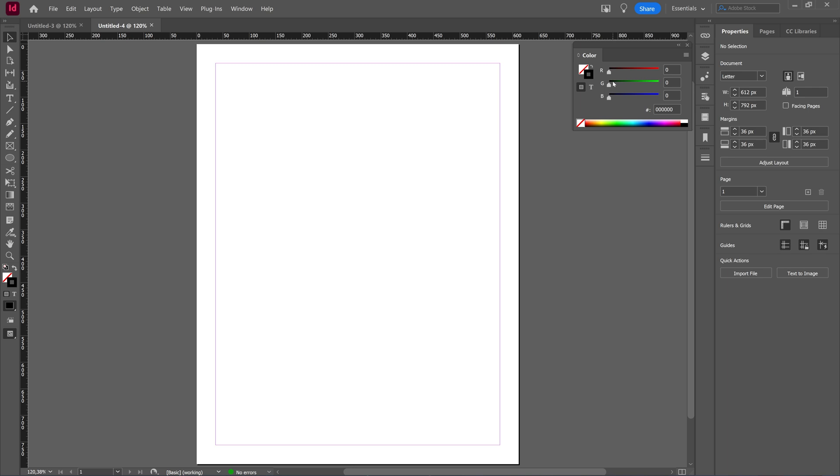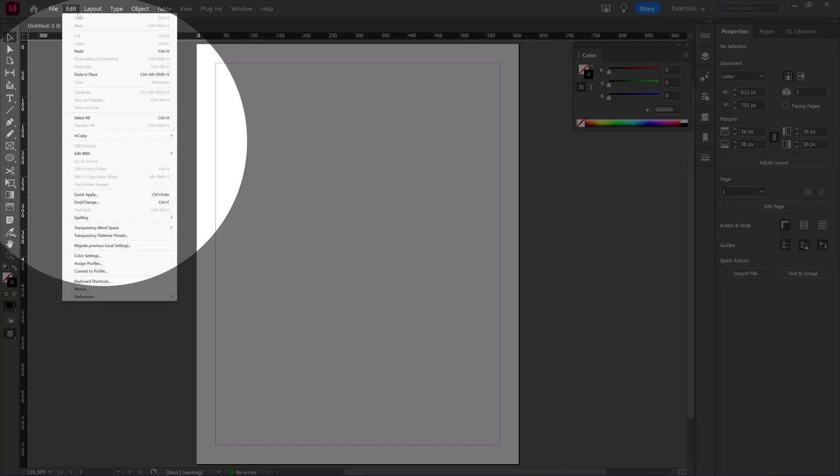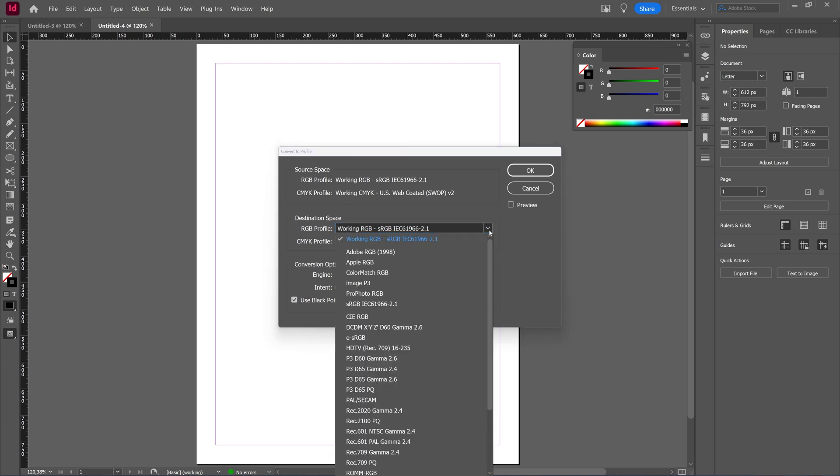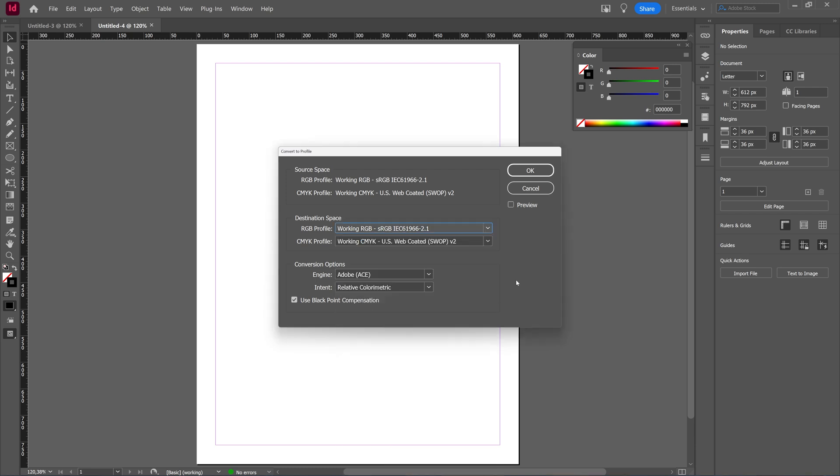Now what you can do is go to Edit and you can choose Color Settings to see the color mode quickly, and you can choose Convert to Profile. This thing basically works with source destination. So basically what that means is that if I choose to use this Convert to Profile option, anything with this RGB profile will be converted to the RGB profile I choose.